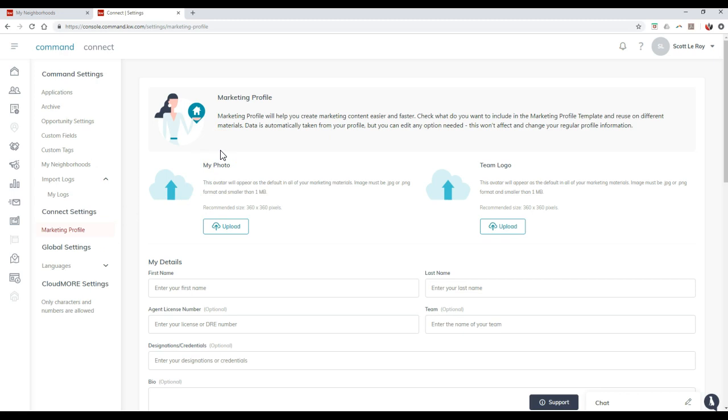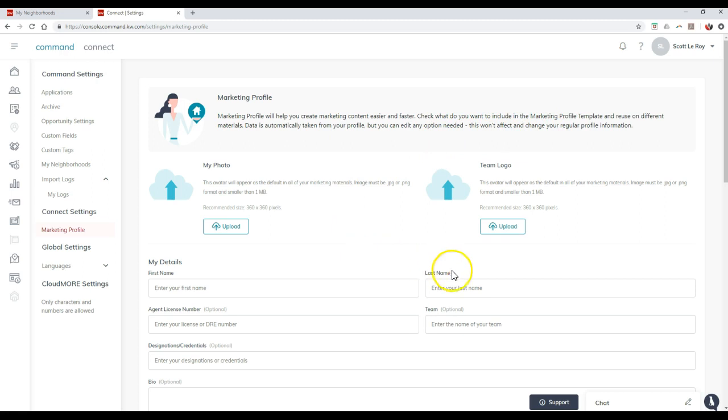So the marketing profile will help you create marketing content easier and faster. Check what do you want to include in the marketing profile template and reuse on different materials. Data is automatically taken from your profile, but you can edit any option needed. This won't affect and change your regular profile information.